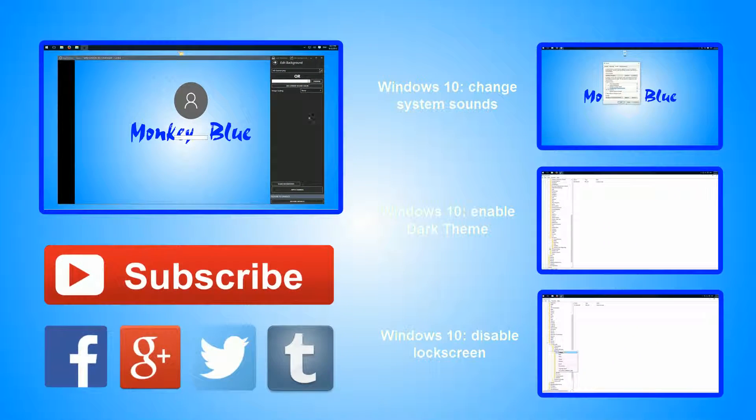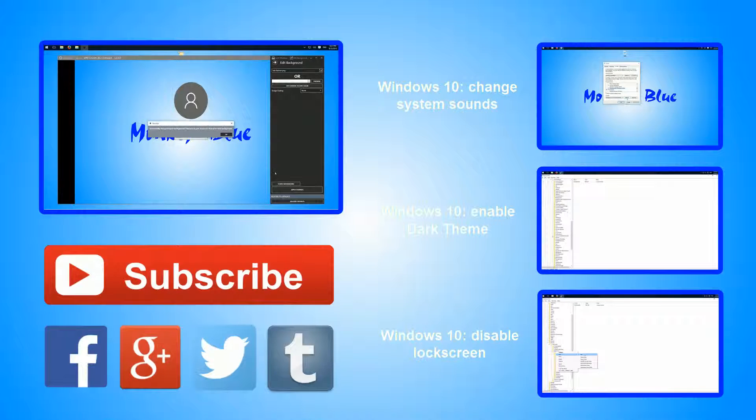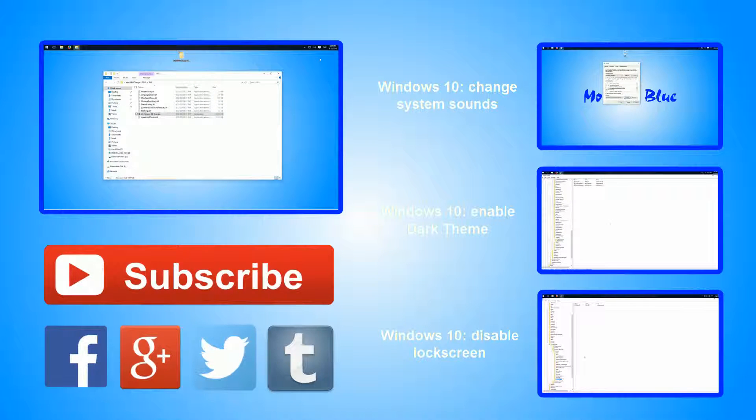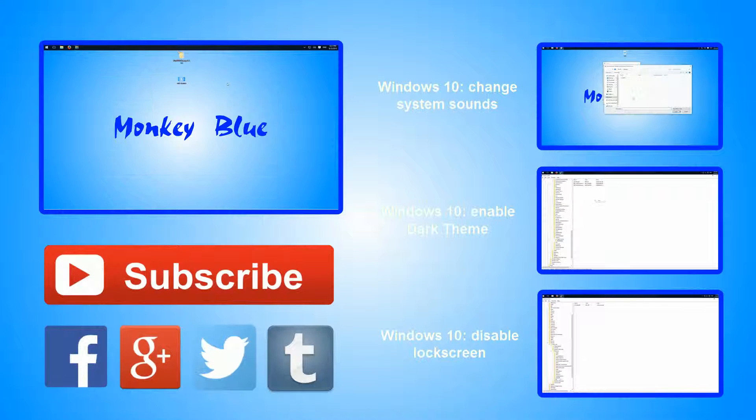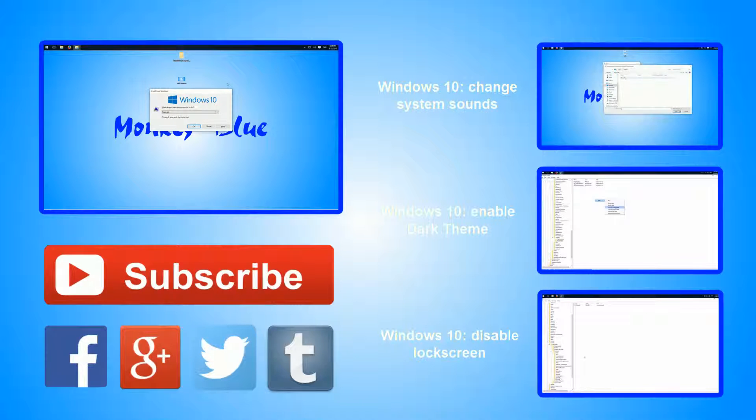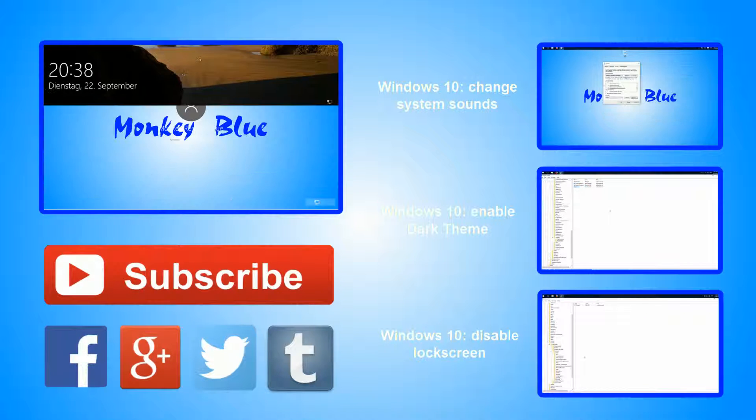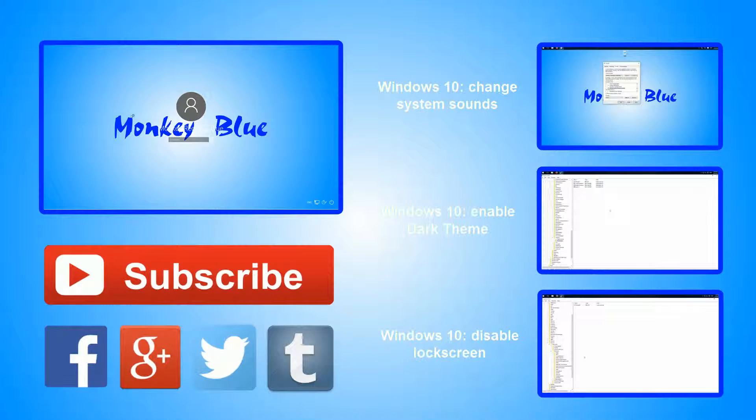Then you can apply changes. And now I can show you if I log out we have the new picture here.